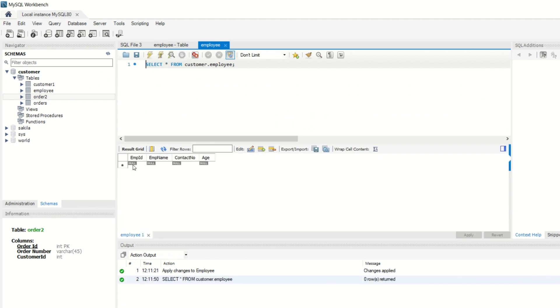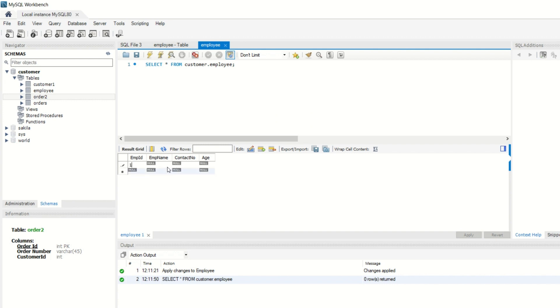Now we will see how our table is showing and how the columns are showing and how the columns are defined. Here we can insert the data. If we want, we will write employee ID here. We will write 1, then we will write the name, and we will give the contact number.